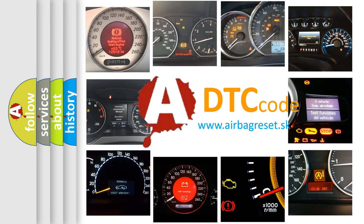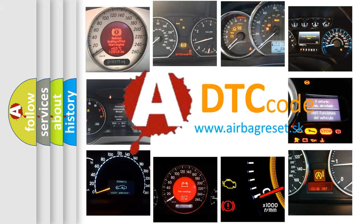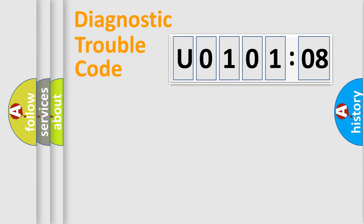What does U010108 mean, or how to correct this fault? Today we will find answers to these questions together. Let's do this.